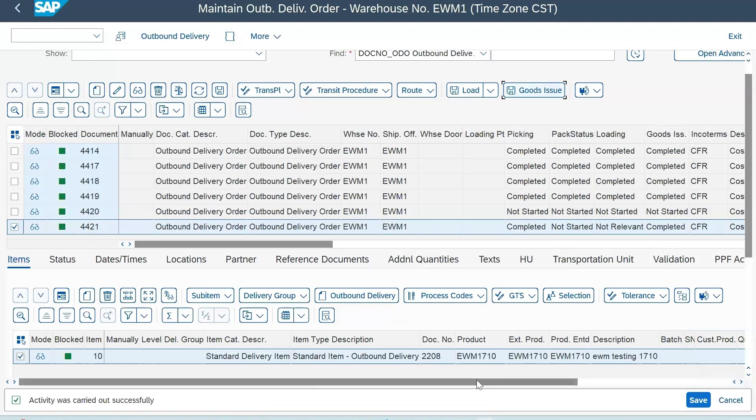Just for the audience, this is the outbound screen for EWM. The transaction code is /SCWM/PRDO. You execute here - if you don't know the delivery number, just execute blank and it will bring you all the delivery documents ready to be goods issued. So 4421 is the one we're going to work with.